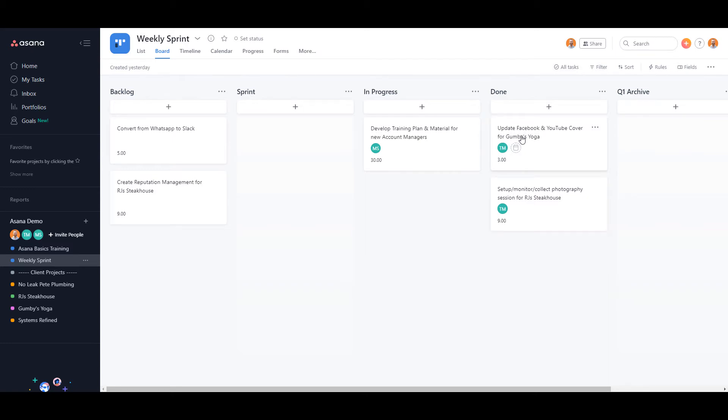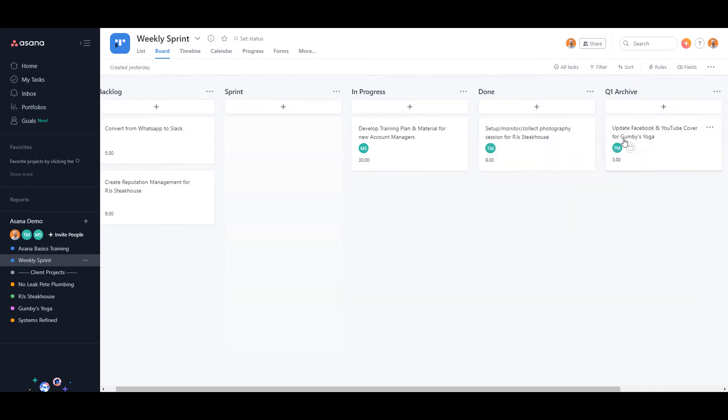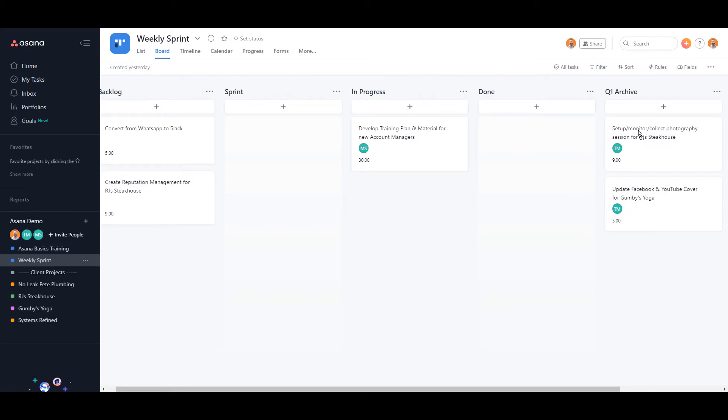Q1 archive stands for quarter one archive, or it could be whatever quarter they're currently in, and then they just start the process all over again. What's great about this section is you can see how many man hours have been used to complete all the tasks for each quarter.